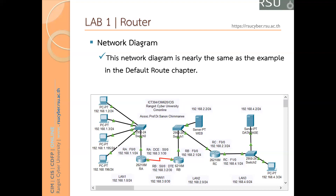We have two choices for routing configuration. The first is default route and the second is static route. From this diagram, there are two sub-areas. The first is on Router A on the left-hand side — this is a sub-area because there is only one gateway. Another sub-area is at Router C on the right-hand side.